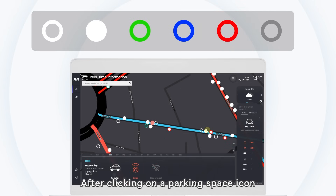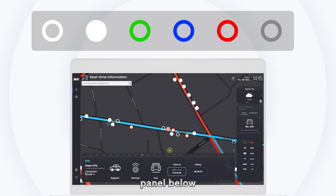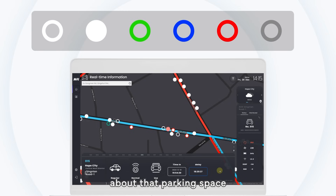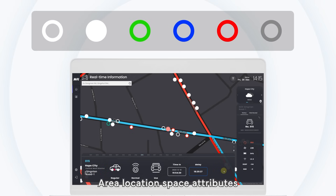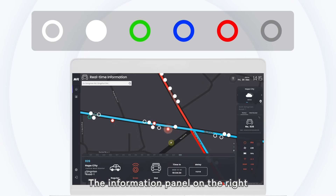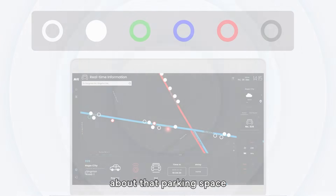After clicking on a parking space icon, the navigation information panel below will display detailed information about that parking space: area location, space attributes, device status, occupied or vacant status, entry time, and delay time. The information panel on the right will also synchronously display detailed information about that parking space.